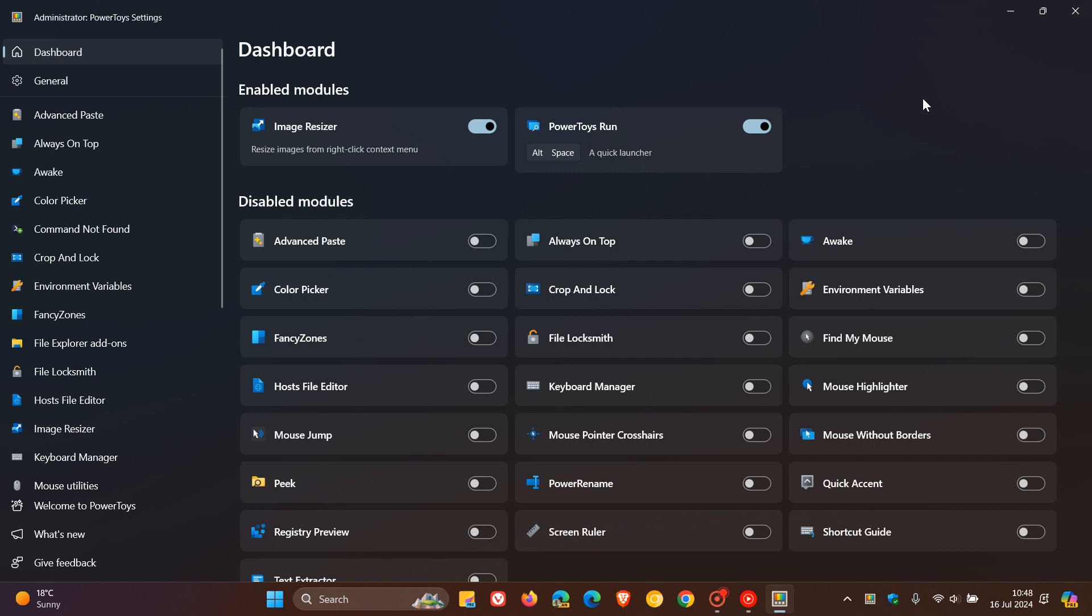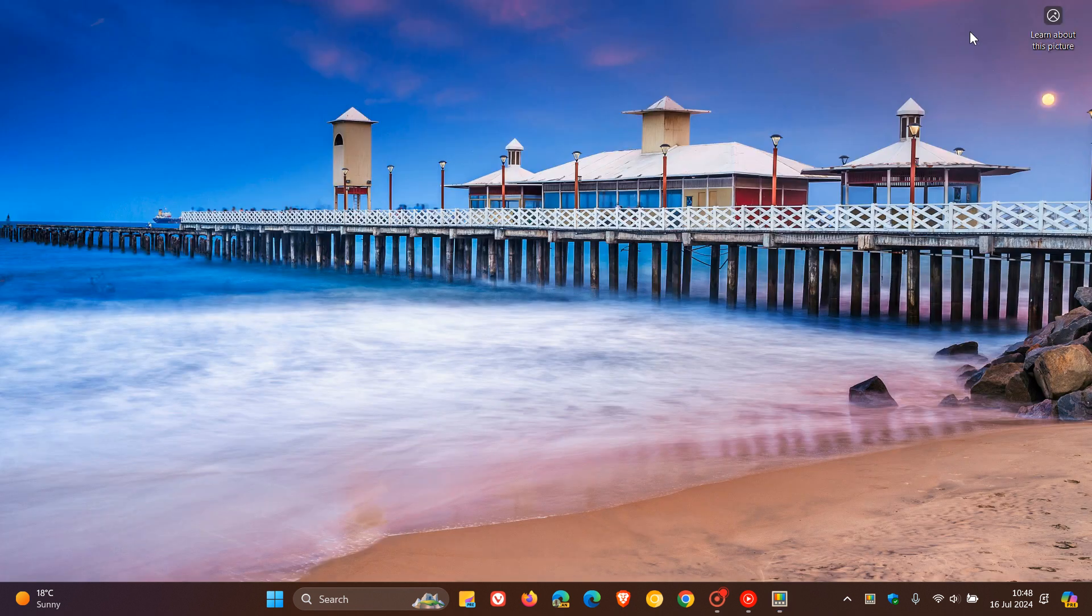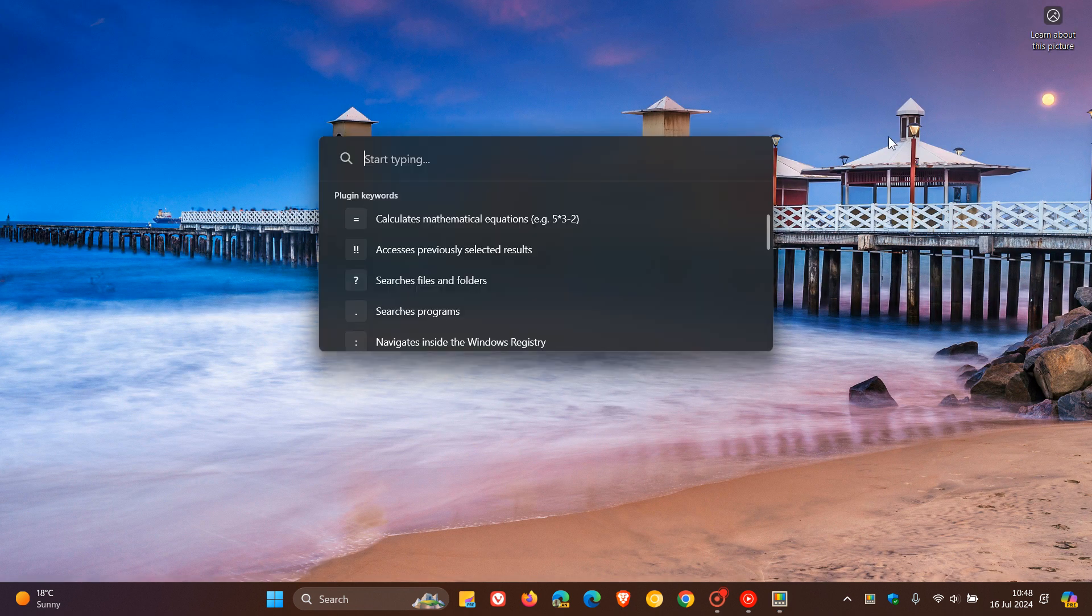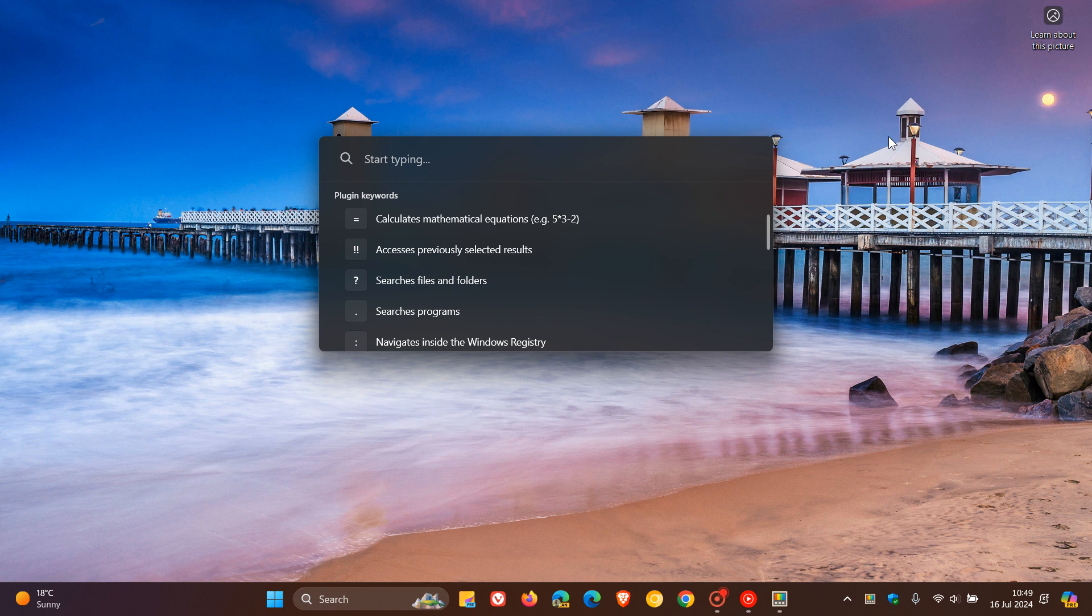PowerToys Run, which is a quick launcher for your desktop if you have that feature enabled using Alt and Space—they fixed a crash on Windows 11 when starting PowerToys Run, and they also fixed PowerToys Run appearing too bright on Windows 10. So PowerToys Run was not really behaving itself on both OSes.